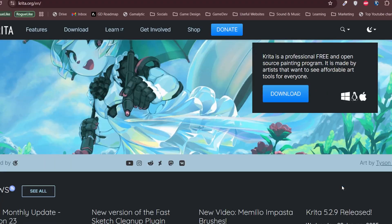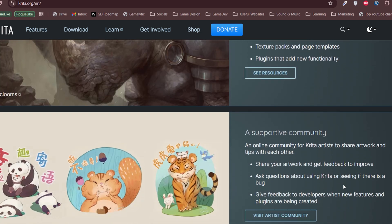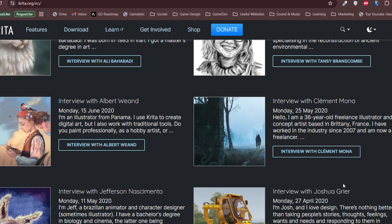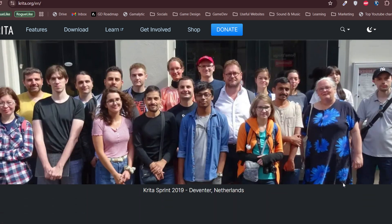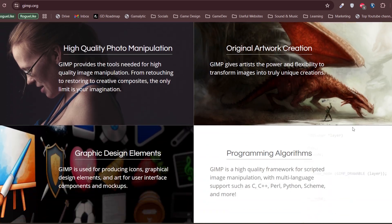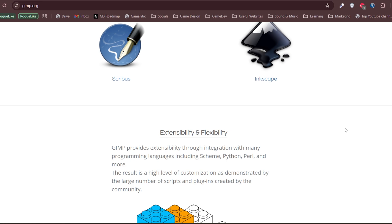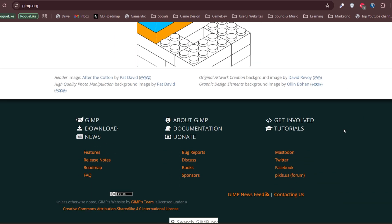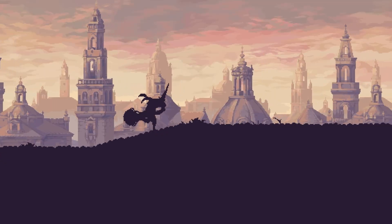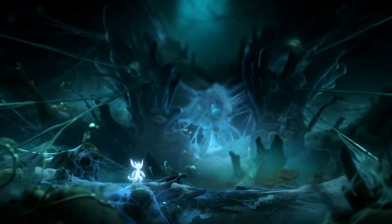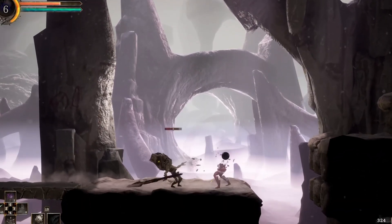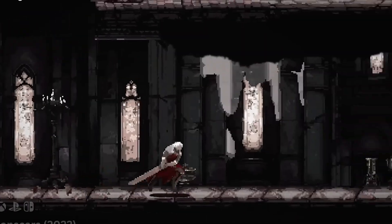For 2D art, Krita is a fantastic alternative to Photoshop. It is designed specifically for digital painting, making it great for concept art, textures and even pixel art. If you are working on a 2D game and need hand-drawn assets, Krita is a must-have. Then there is Gimp, which is another powerful image editor. If you need to edit textures, create UI elements or do some light photo manipulation, Gimp is the way to go. It's basically a free alternative to Photoshop with a lot of the same features. Combining Krita for digital painting and Gimp for image editing will give you a powerful, completely free alternative to Photoshop.